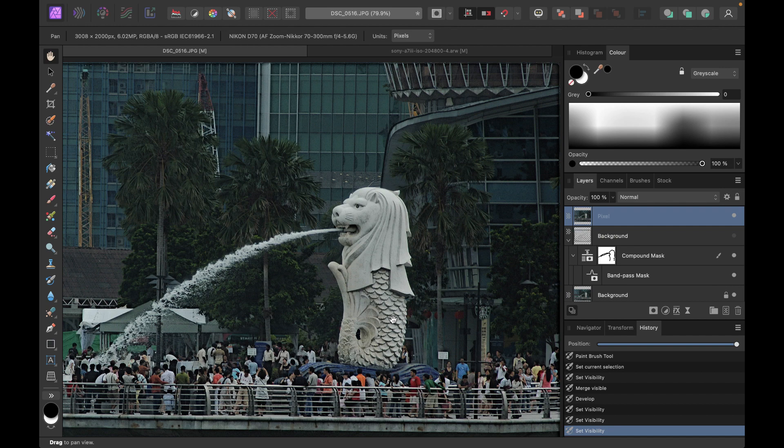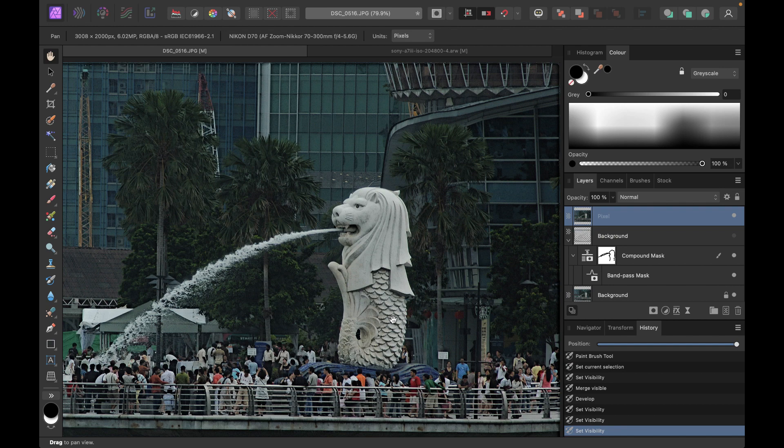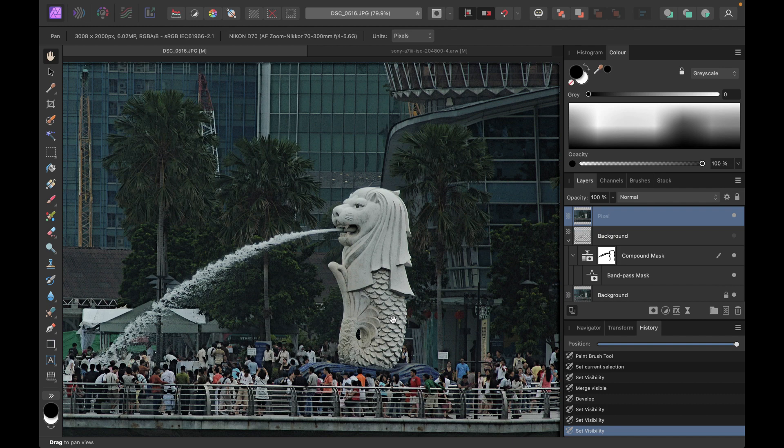I hope you learned something using the band pass mask. Do let me know in the comments if you're using the band pass mask yourself, or if you know any other sharpening methodologies in Affinity Photo, which could be alternatives to this process I just showed you. Well, I hope you found this video helpful. And if you did, I'd really appreciate if you like, subscribe, and share this content to help keep the videos coming. And till the next video, I'm going to see you in the next one. Bye for now.